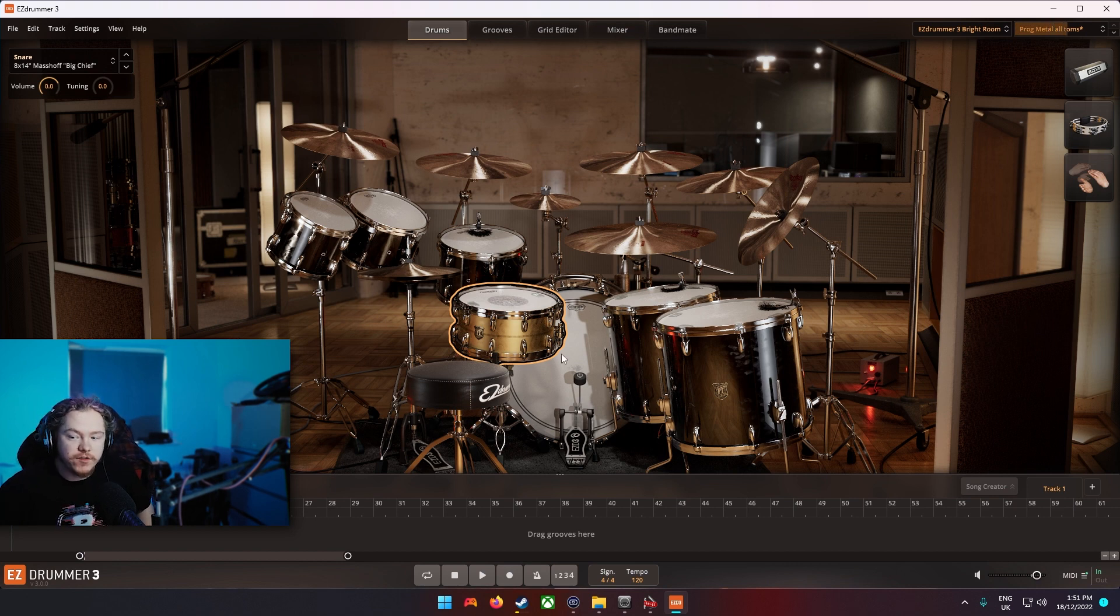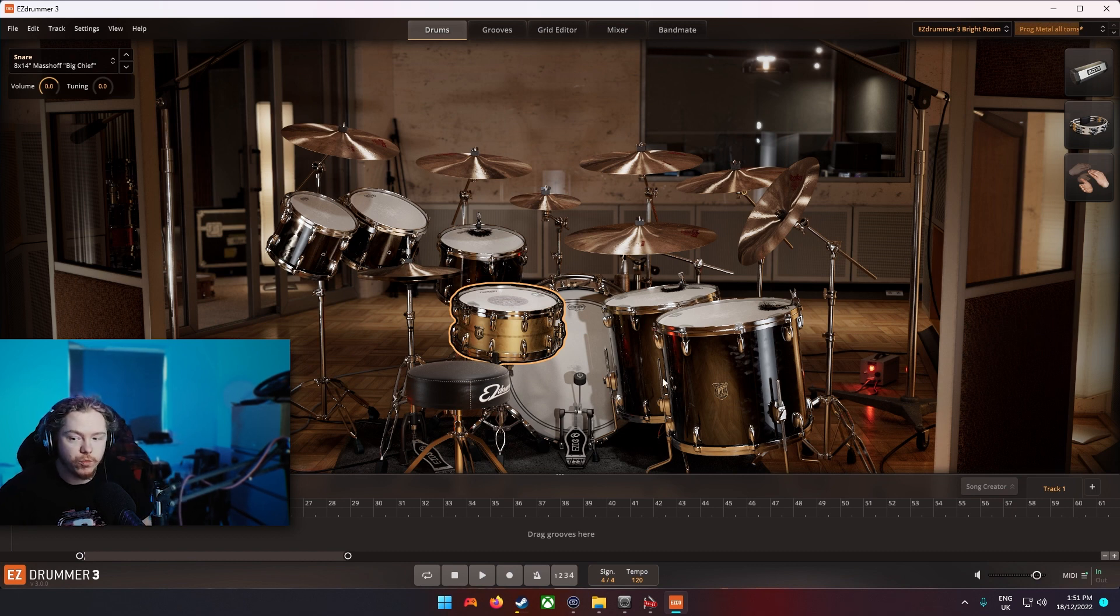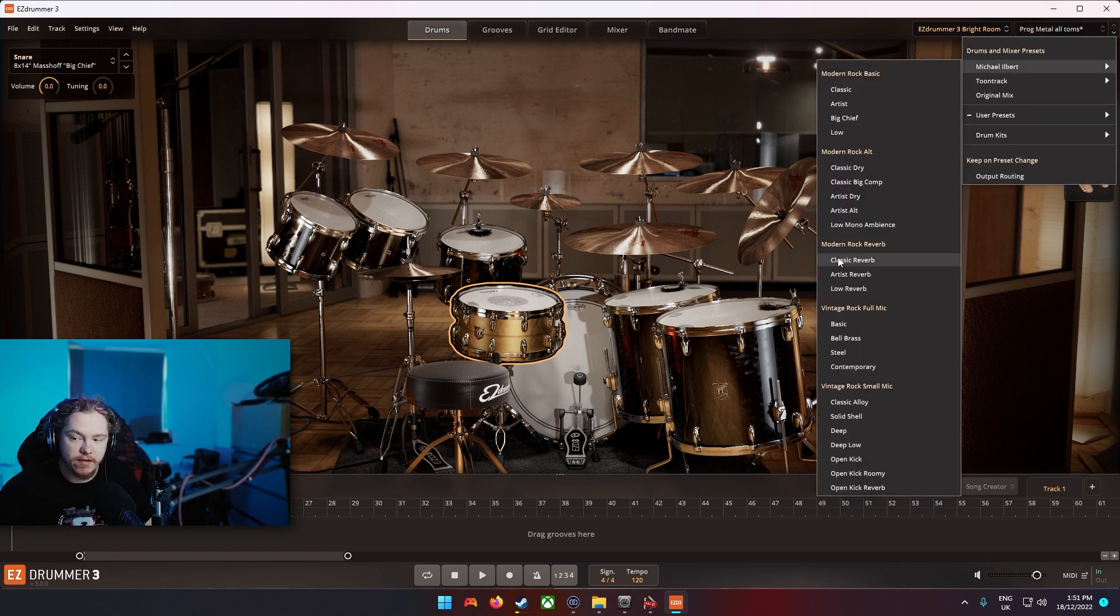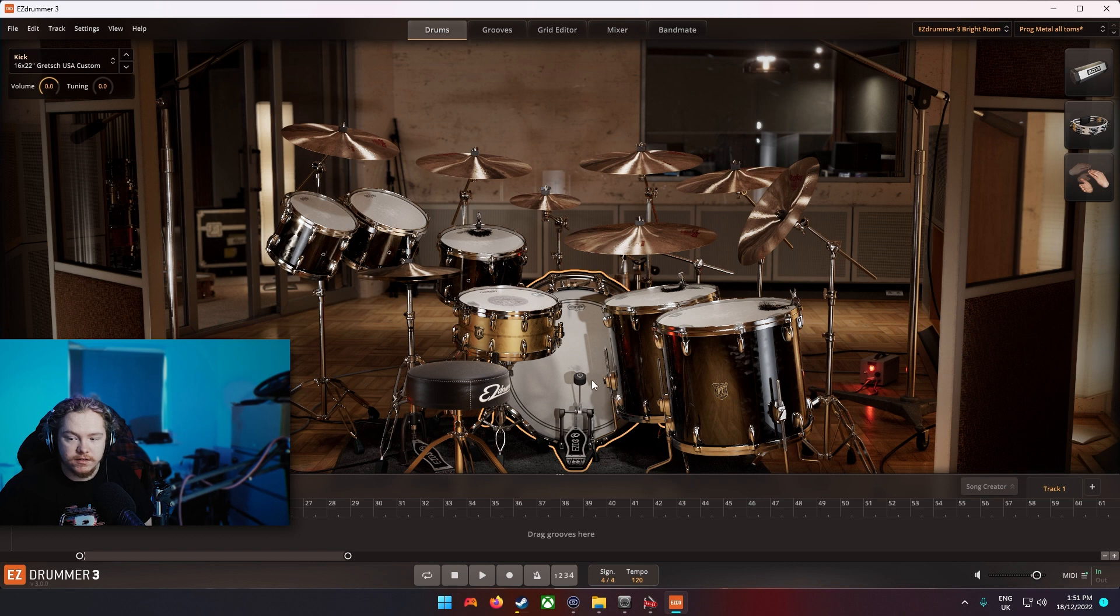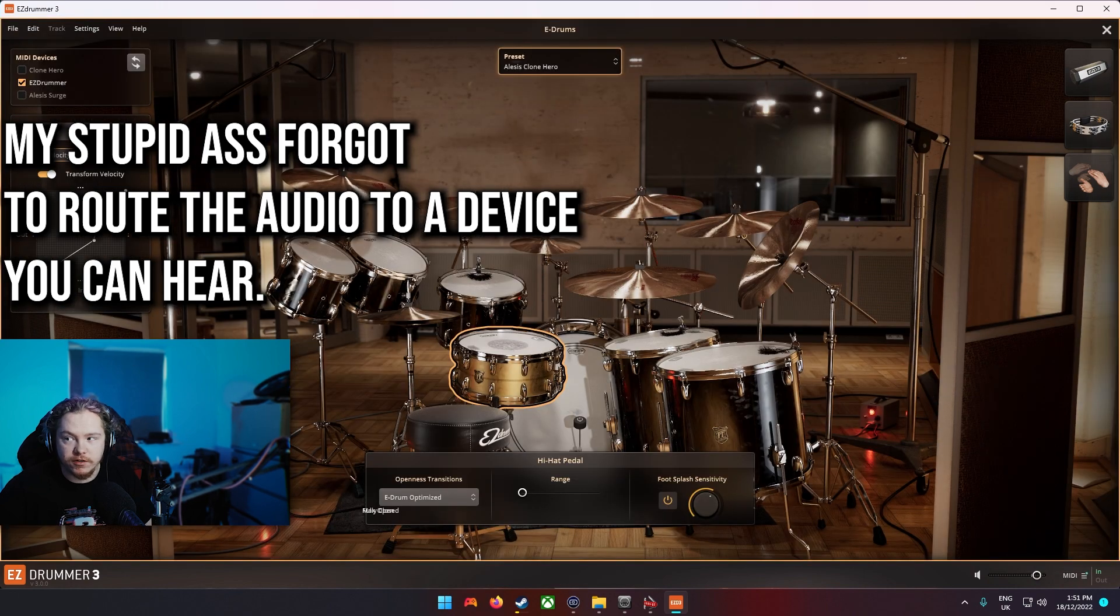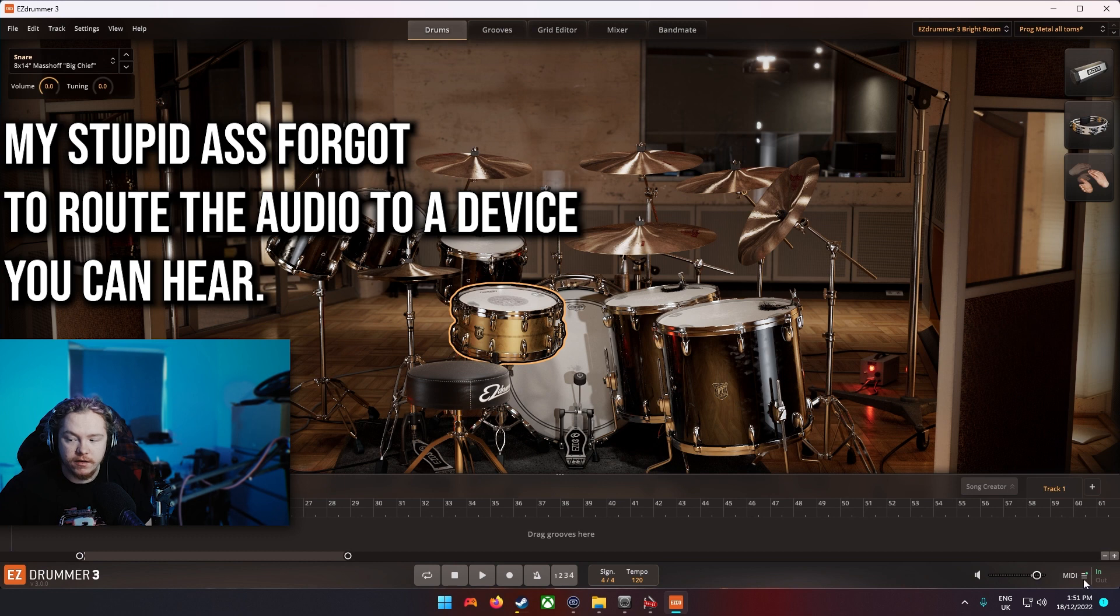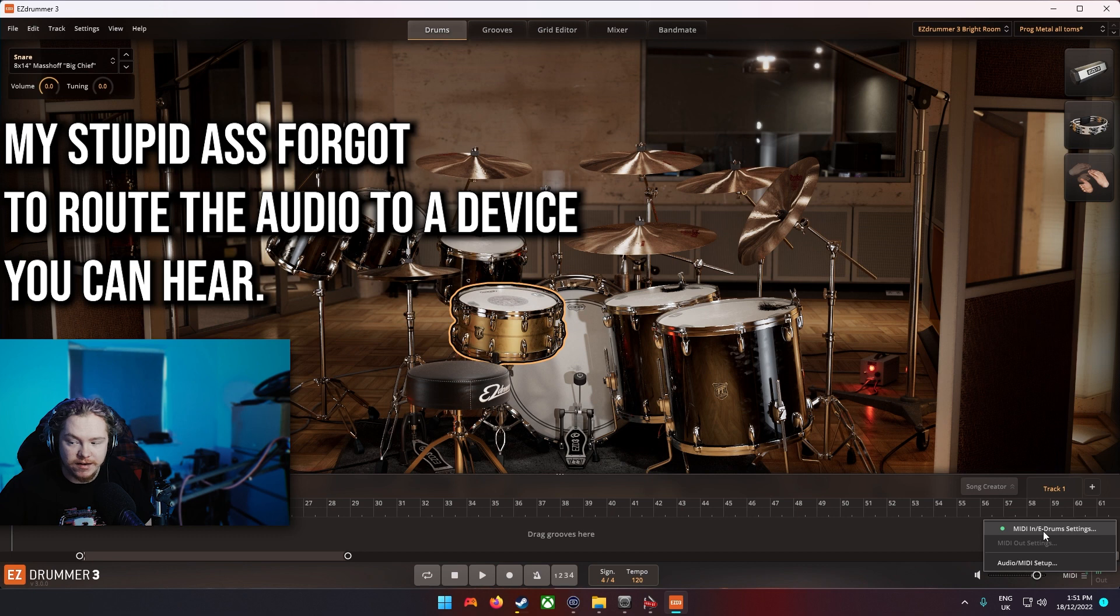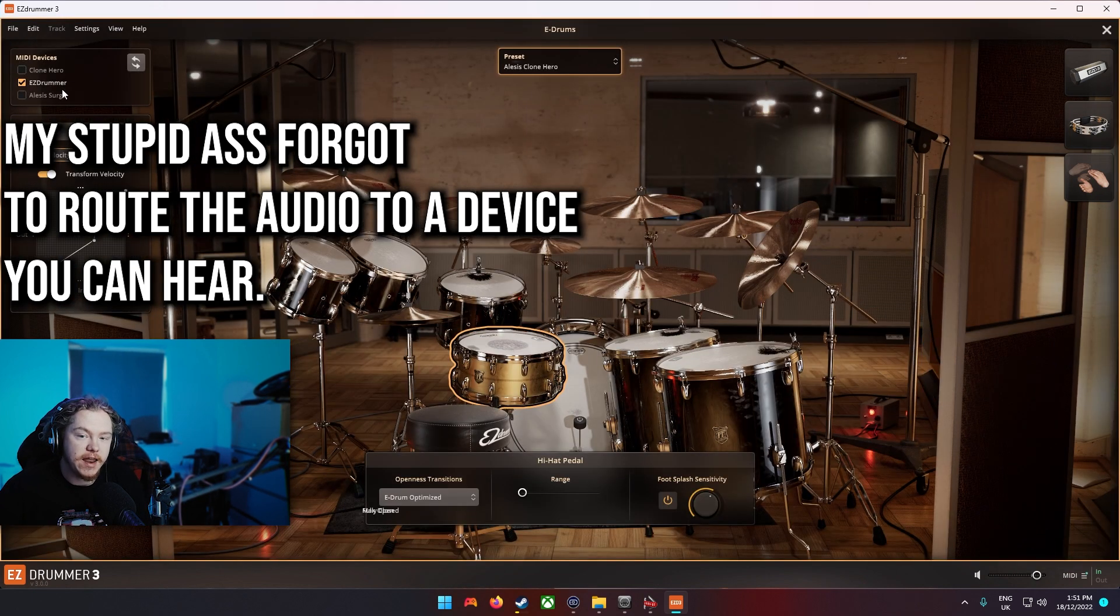If you've got that you will have this screen and this is where you select all of your drum sets and how they're going to sound and all of that. So you want that to work. And then what you want to do is, like I just did then, I'll do it again, you want to go down here in the bottom right, go MIDI, MIDI in, E-Drums settings.